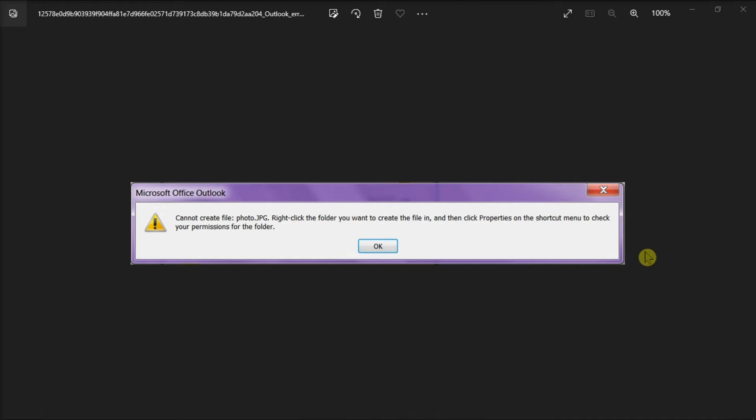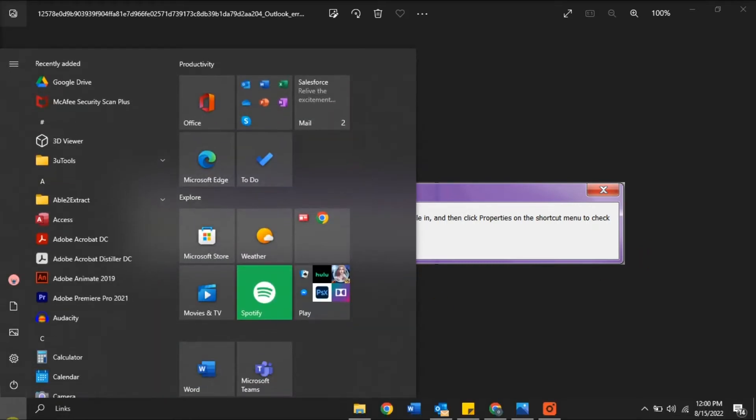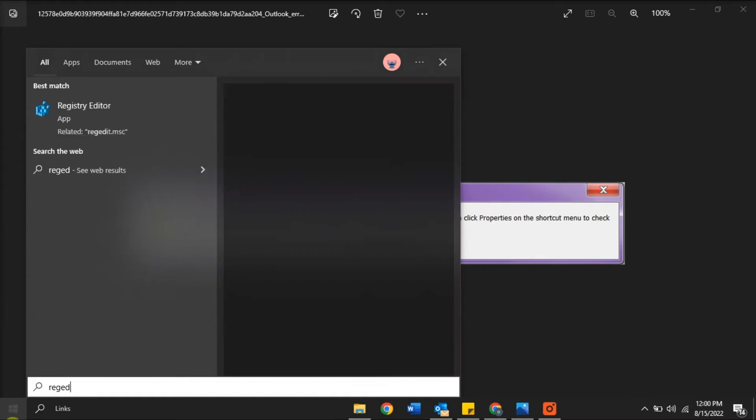To resolve this problem, you can try following these steps in this video. To start the process, go to your Start menu, type RegEdit, and then press Enter.